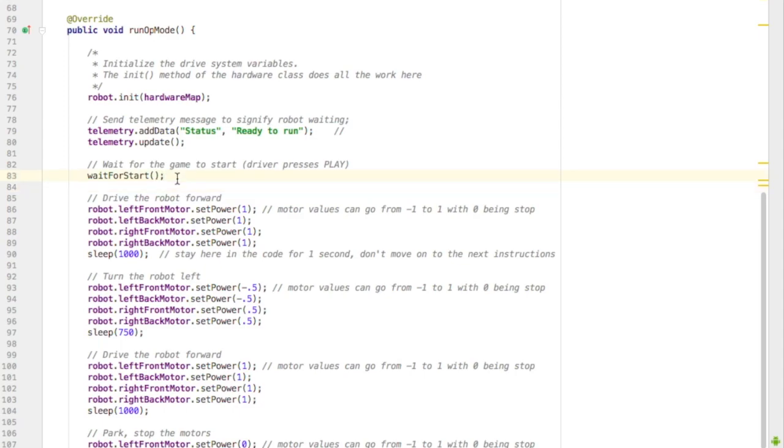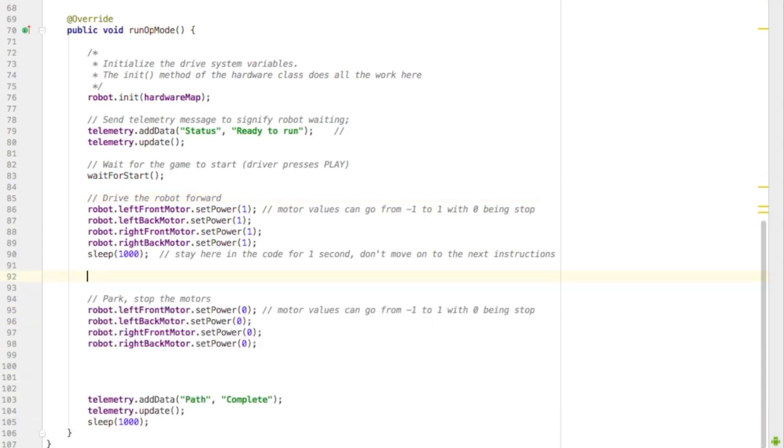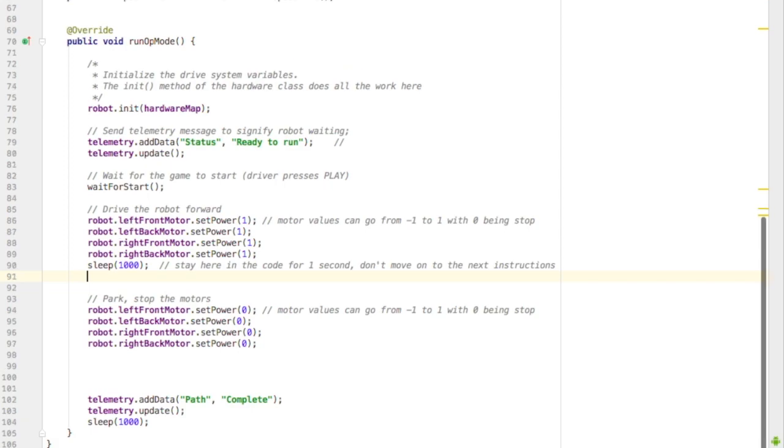Wait for the start. That's for waiting for the driver to press play. And then my driving code is to drive, turn left, and drive forward. I'm going to get rid of the turn left and drive forward.